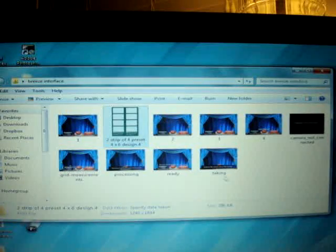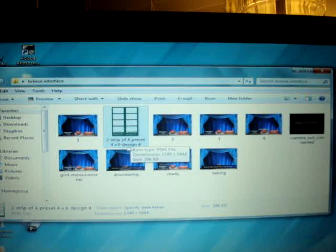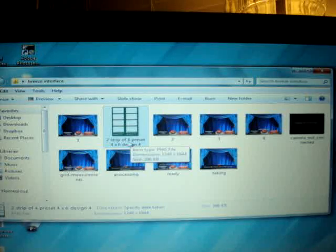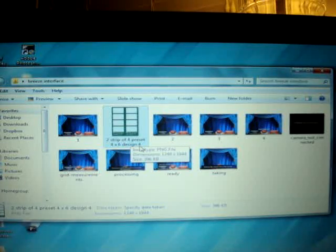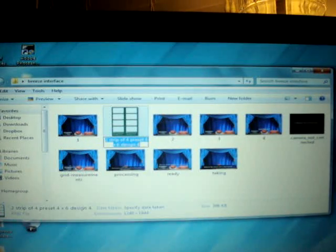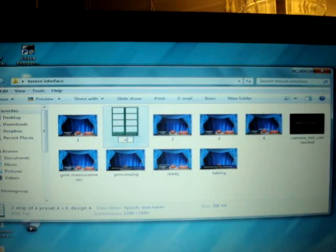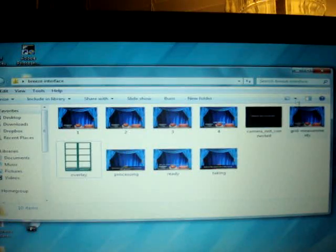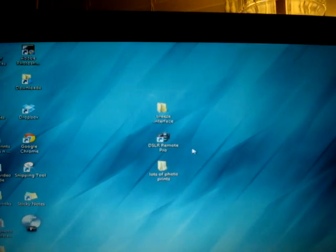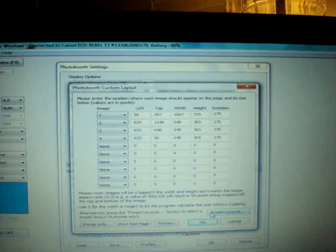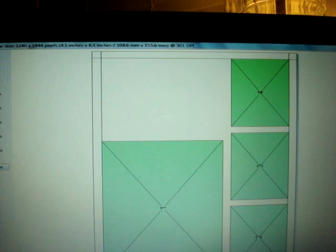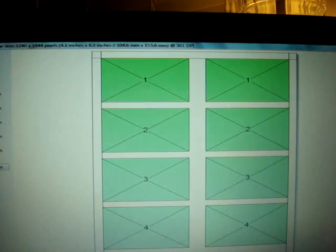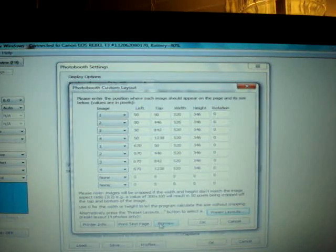Now I'm gonna take that again. Like I said, Breeze does not recognize this, it only recognizes the word overlay. So I'm going to rename that overlay. Then I'm gonna go back to my Breeze software, go to File, photo booth settings, look for custom layout settings, and then go to presets. I'm going to look for the double strip of 4 right here. I'm gonna hit okay.